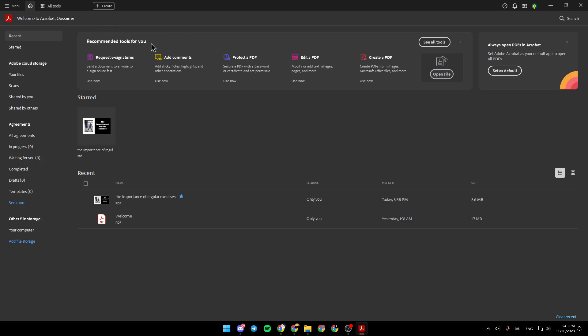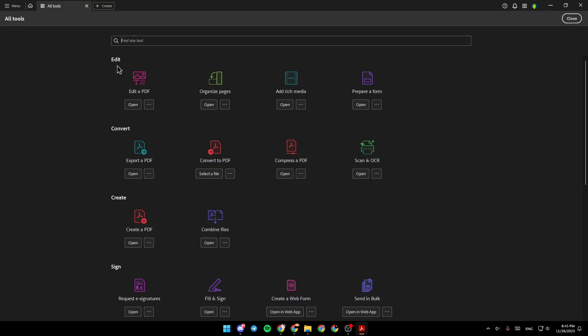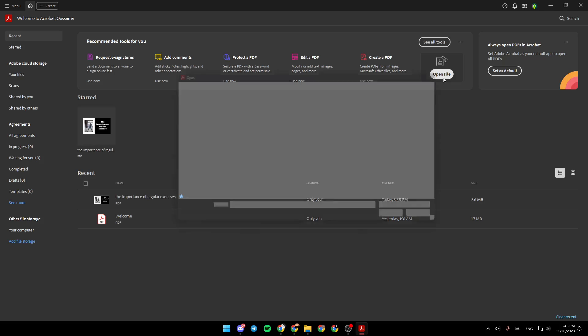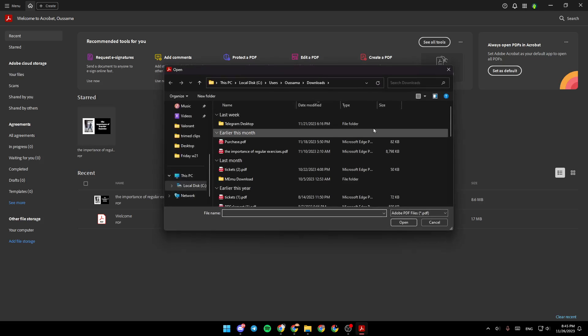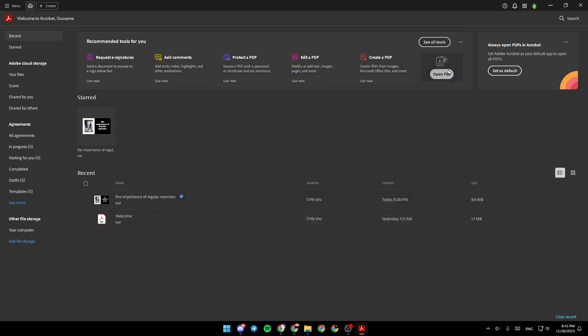Right here, you're going to find recommended tools for you. And if you click on see all tools, you're going to be able to see all of the tools. Here, if you click on open file, you can choose any file from your computer to work with.